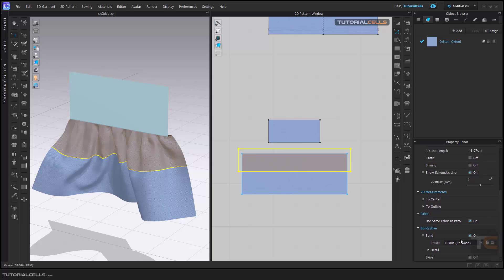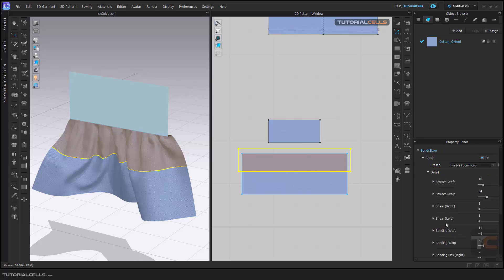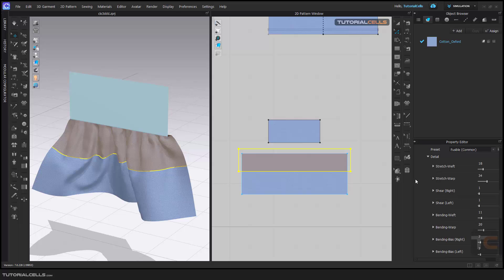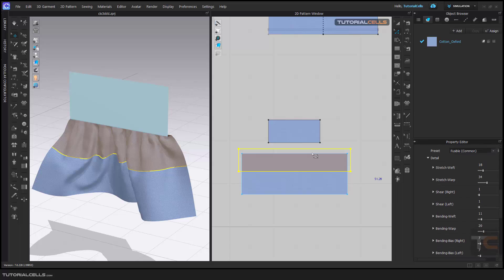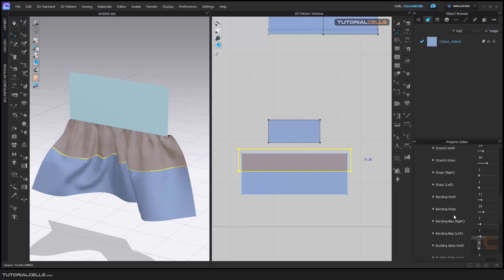When you turn on Bound, you can see there are a lot of presets here. You can create any preset you want. In detail, these are all physical property options for the fabric. All fabrics in the library are made with these properties. For example, you can change the properties by adjusting these numbers to simulate a special fabric like silk, nylon, wool, or anything you want.